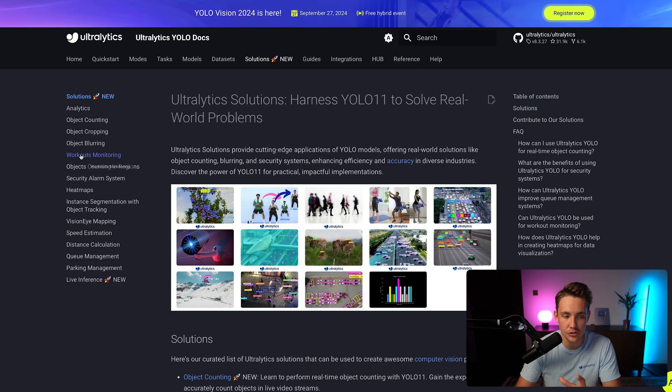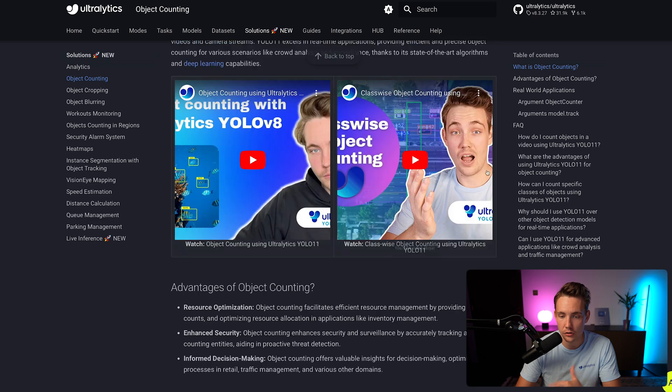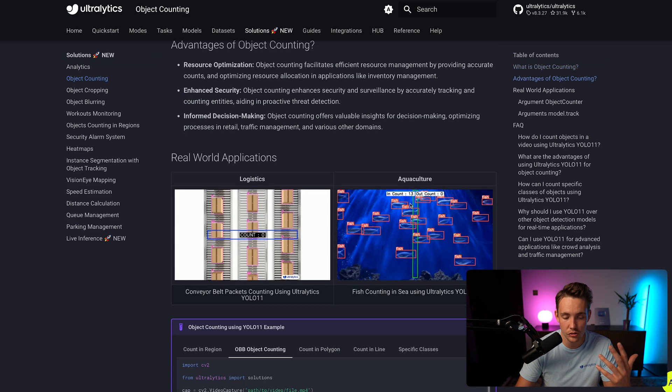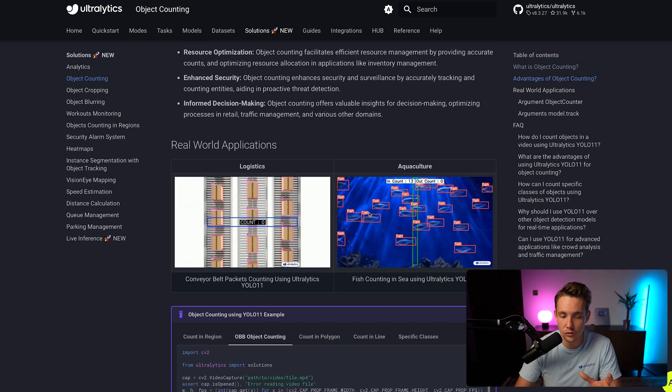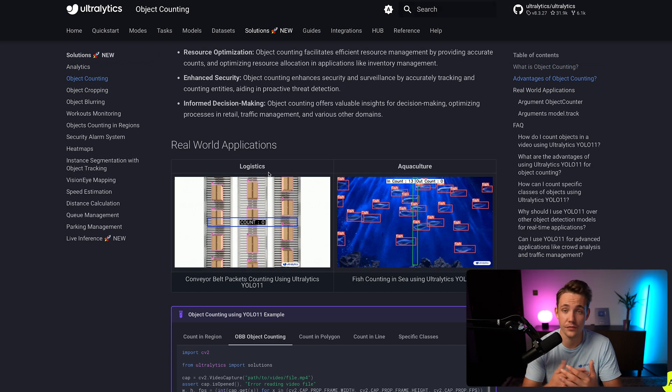Inside our solution tab, we have our object counting tab. We can do classifiers, object counting, object counting in the whole image and so on. If you scroll further down, we can see some real world applications. It's very useful in logistics. When we're doing object counting, we need to do both object detection and tracking so we're not double counting or triple counting our objects and not losing track of them.